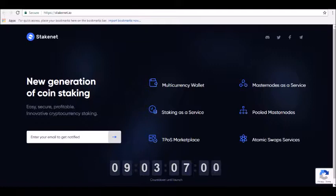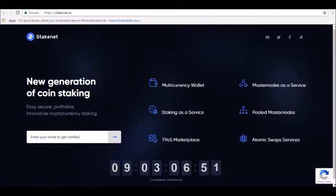This is highly positive for StakeNet as a platform. As the traction of the platform increases more and more, the price of the cryptocurrency would also go up. This is a huge positive for the platform in the future.